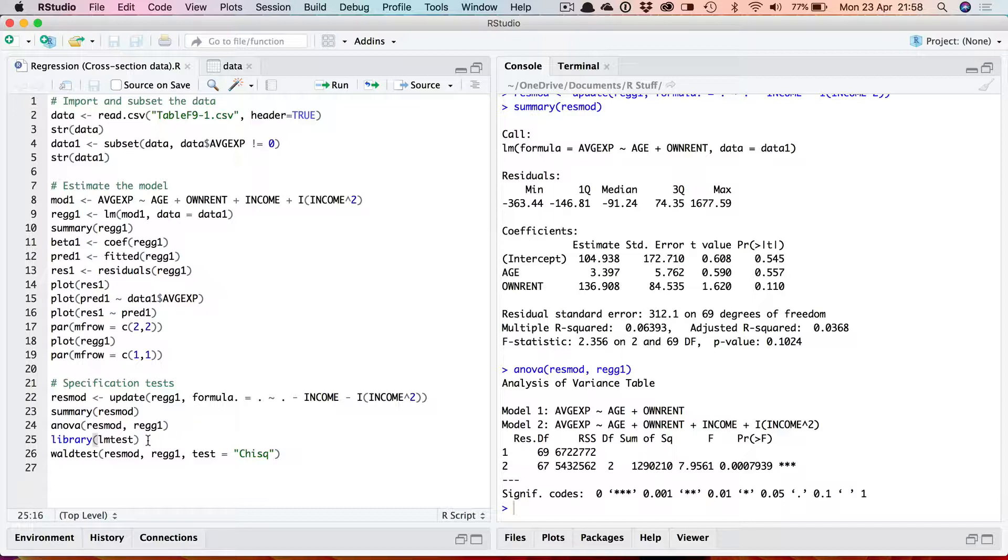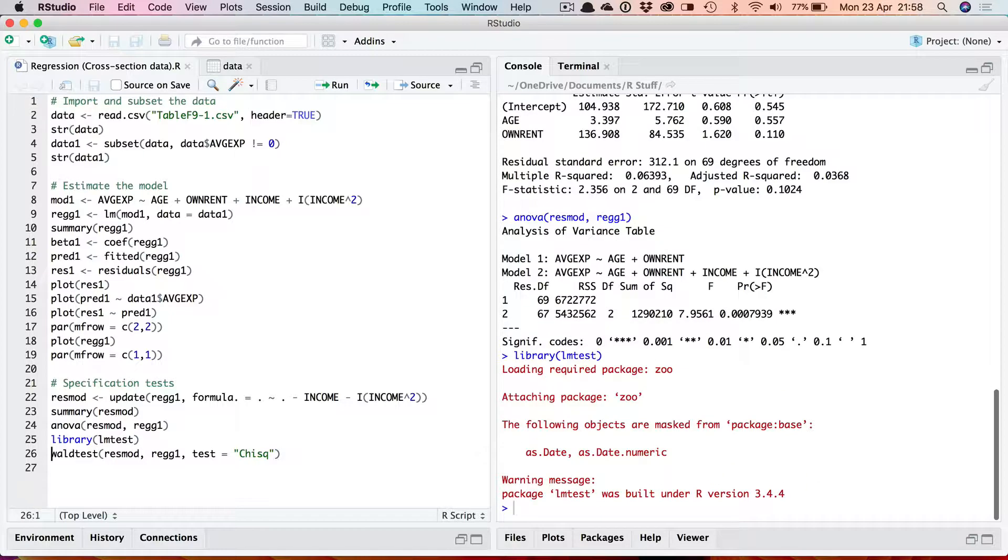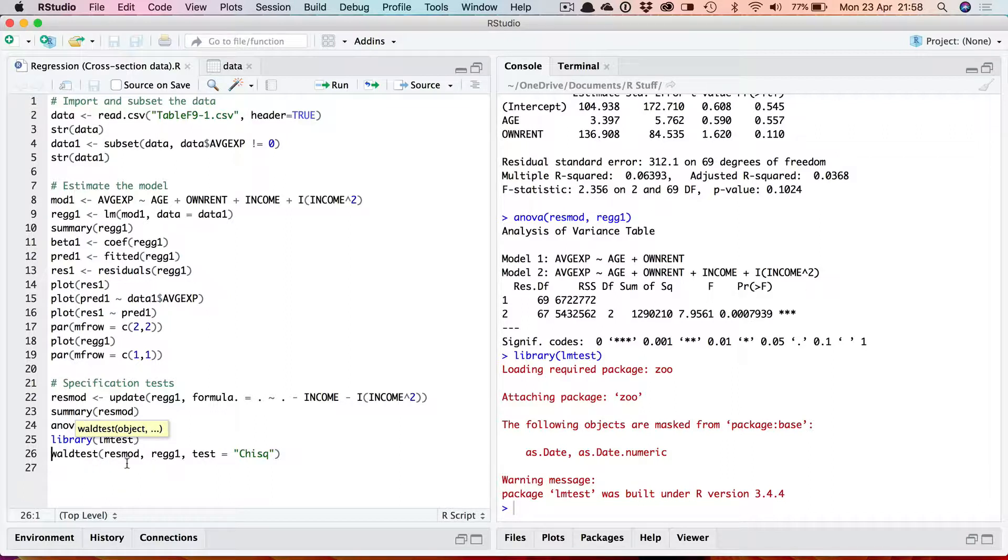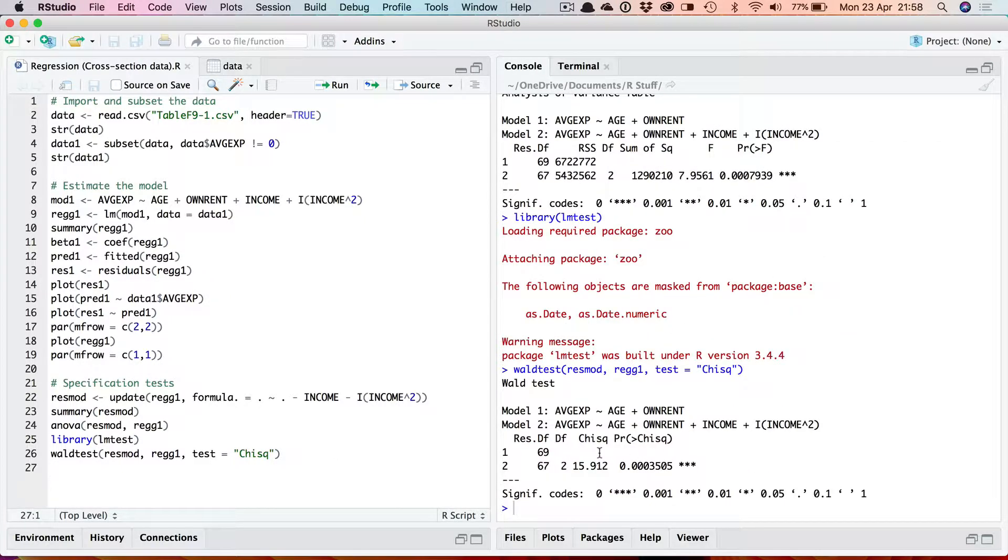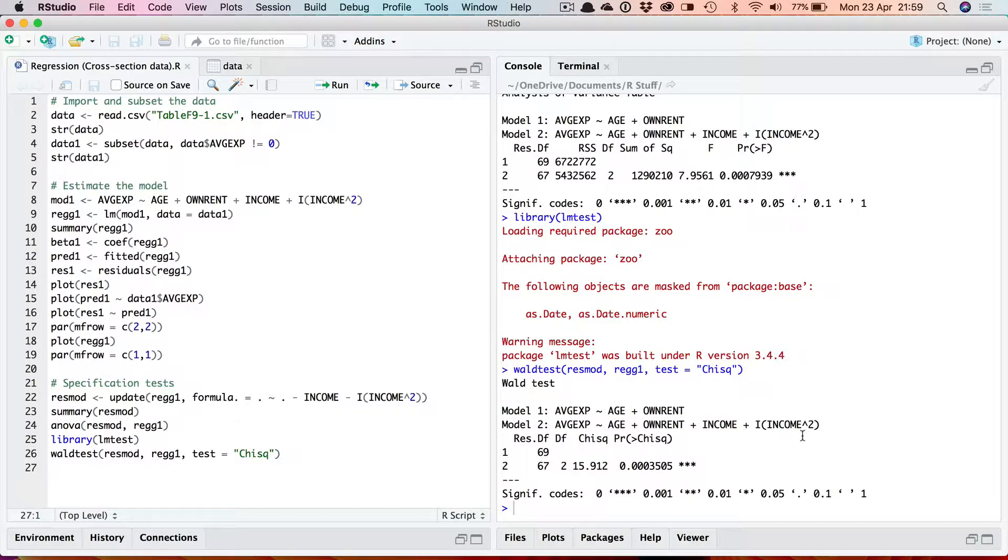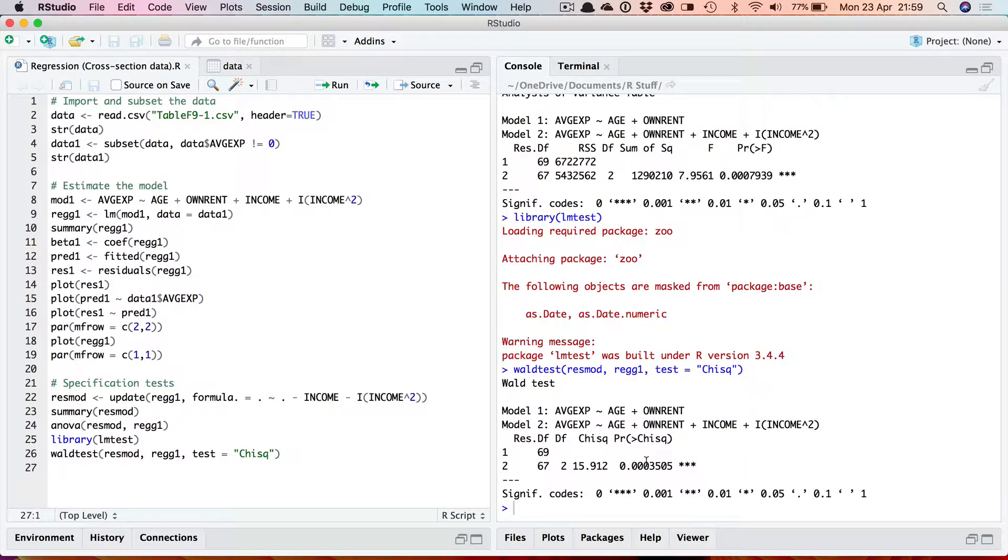We can now use the built-in WALD test function which is in LMTEST. Again the syntax is similar to ANOVA. Restricted model, unrestricted but now you must also use this option test equals and then inverted commas chi-square to tell it to run a chi-square test. If you omit that it'll just run the same F-test as the ANOVA function. So running this gives me a chi-square, a WALD test and again on the same restriction that these are jointly equal to zero and again obviously that's rejected here too.